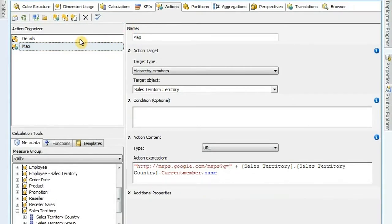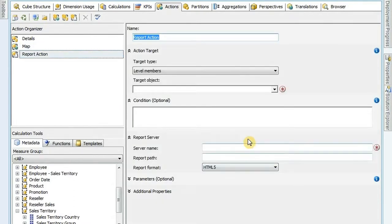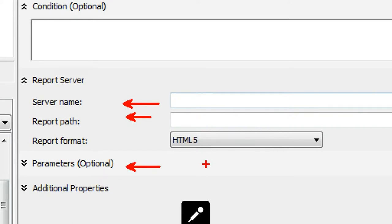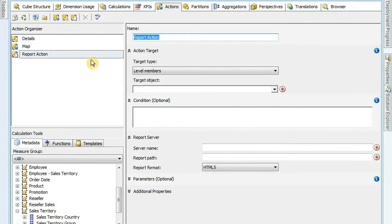So that's the two different types of actions you can create. The other one is reporting action - this is actually using a report server, so you've got to have a report server set up, a report path, and then you set up your parameters. I don't have any reports set up to drill on to today, but basically you put in your server, put in your path - the path is actually the report name. And then under parameters you select your parameters. The parameters do not automatically pull from Reporting Services, so you have to type them in. And it is case sensitive - if your parameter back in your report is 'first name' or 'calendar year', you've got to type that name in exactly to get it to match. That's a little gotcha there.